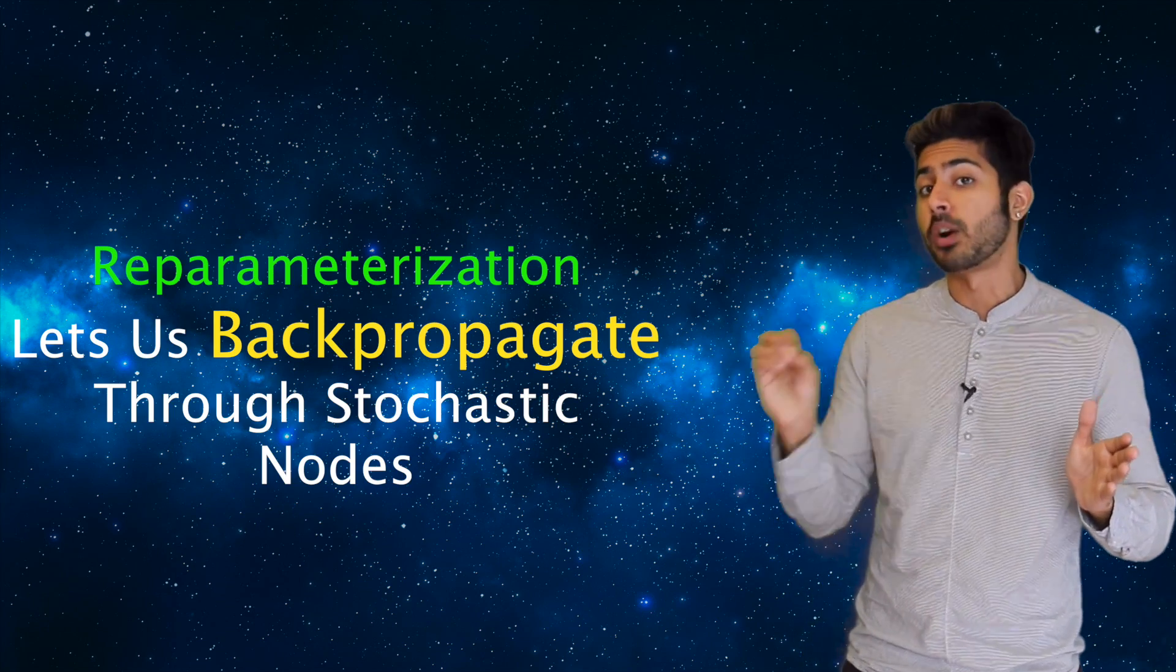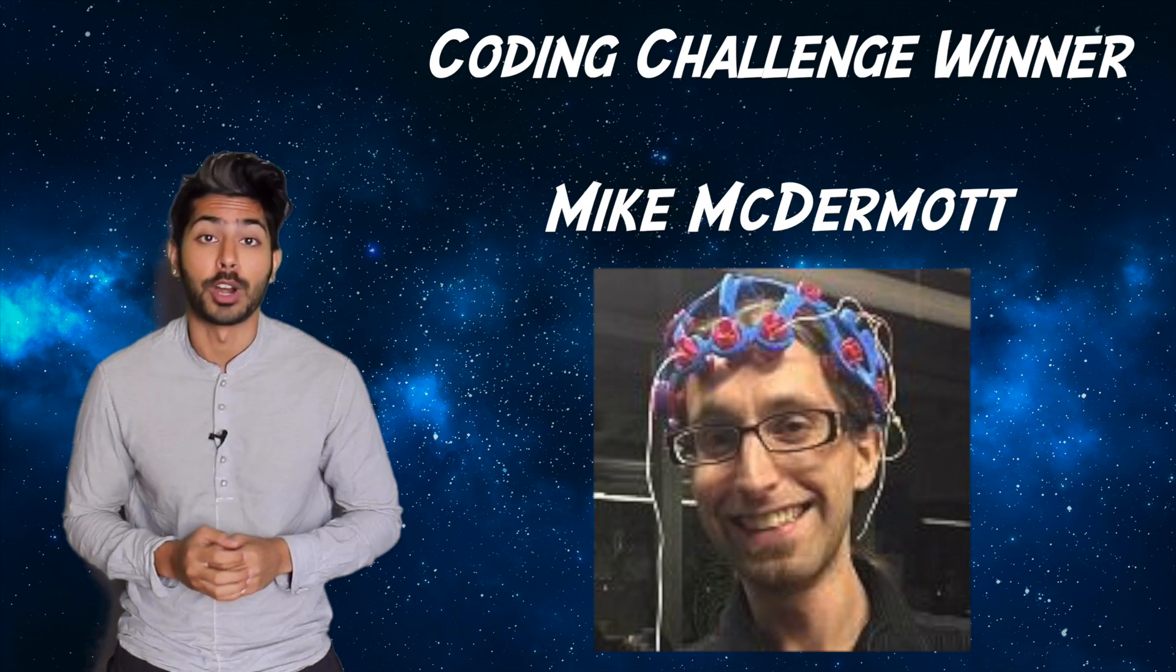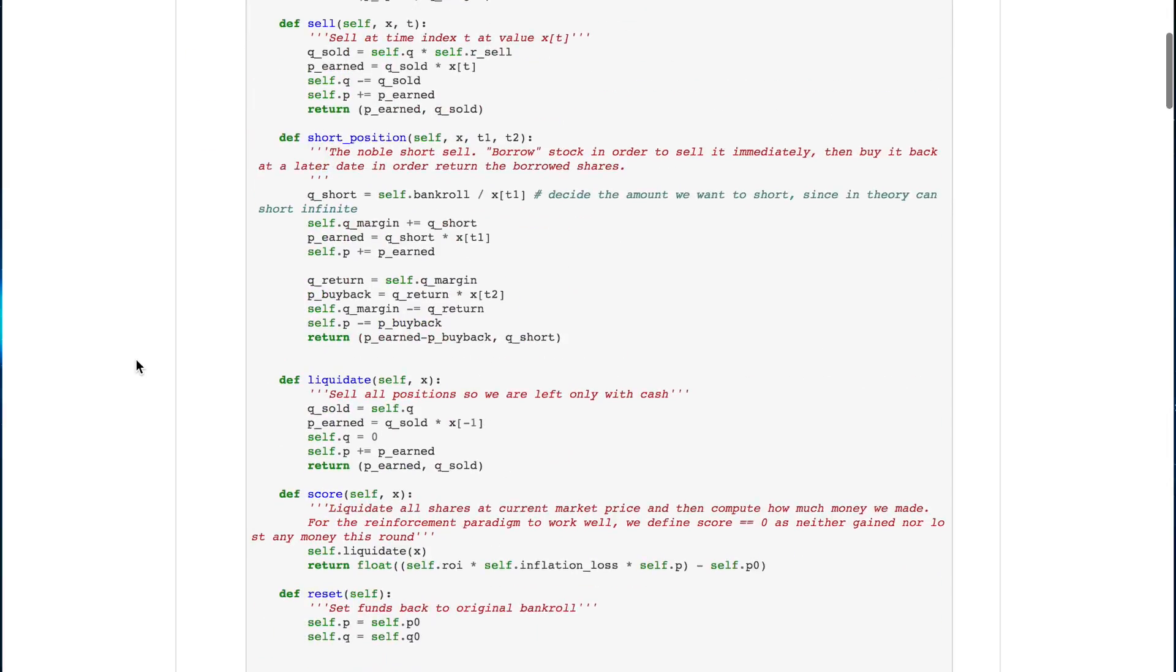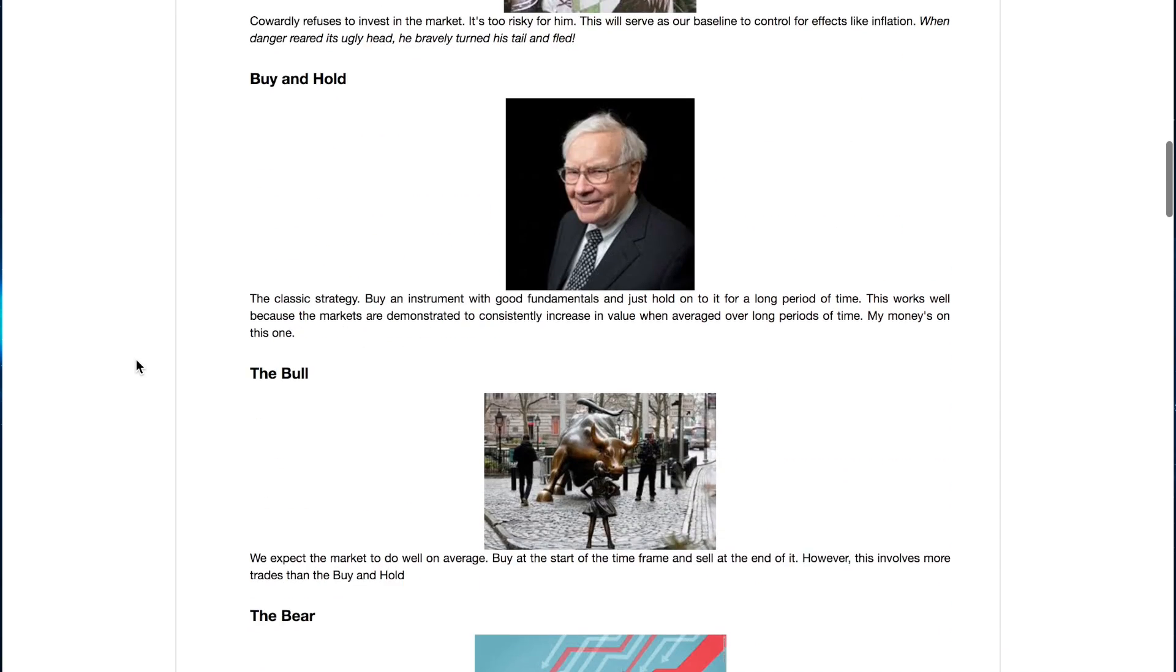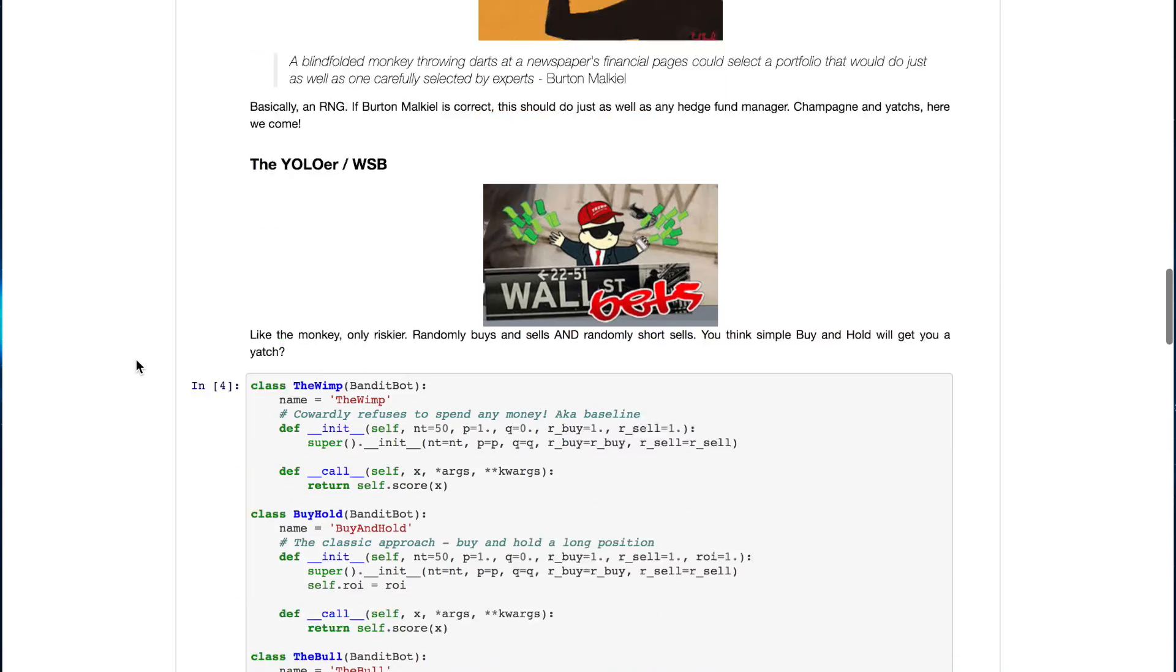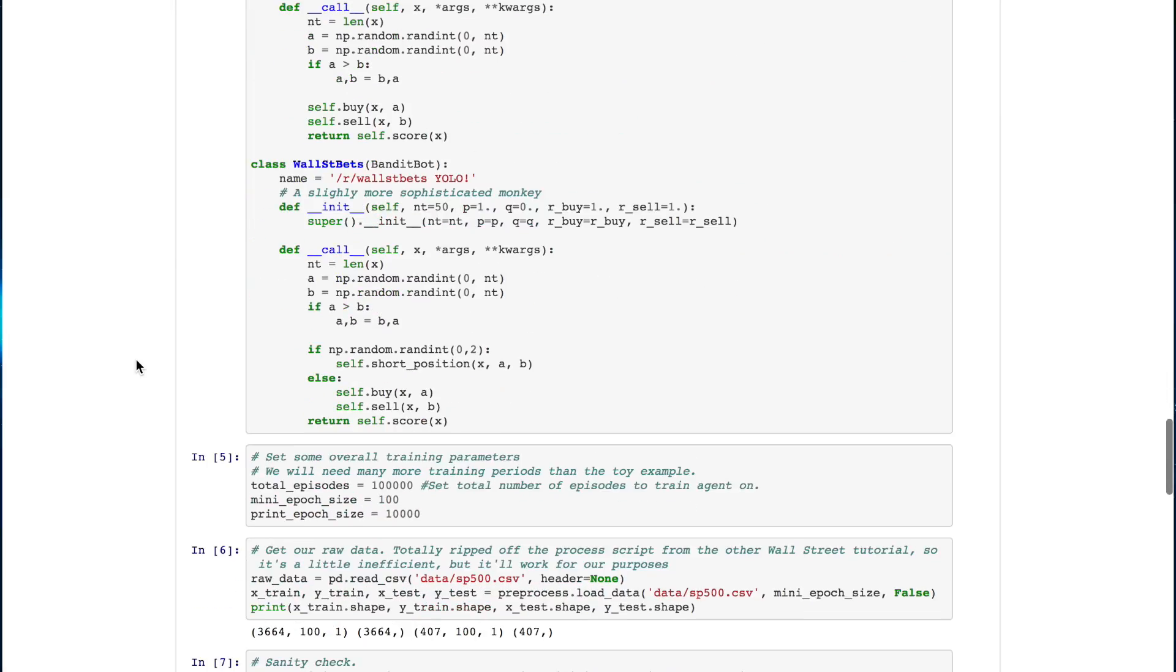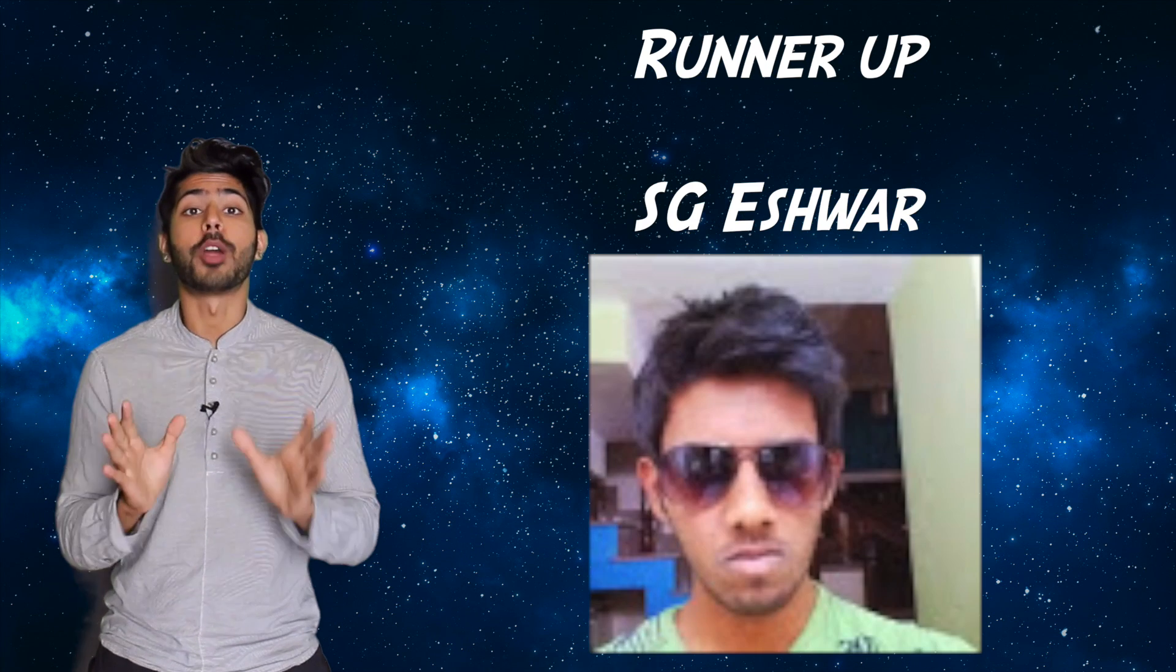Mike McDermott is last week's coding challenge winner. He cleverly applied the multi-armed bandit problem to the stock market. Each bot he created used a different investment strategy based on reinforcement learning to profit. And his iPython notebook is a great example of what well-documented code looks like. Wizard of the week.